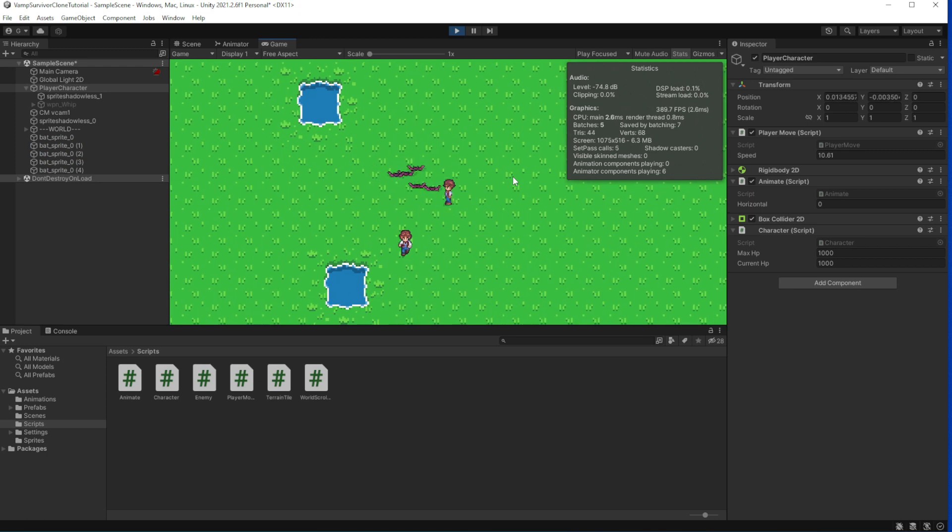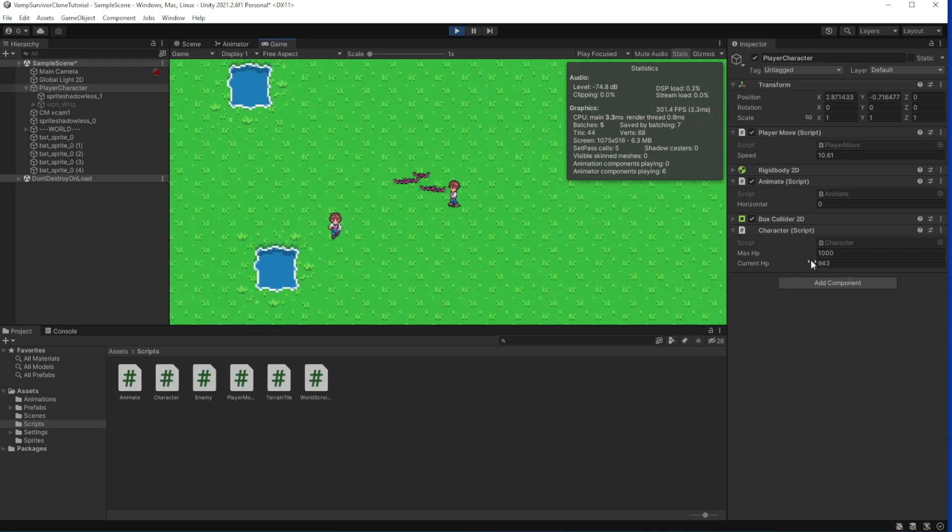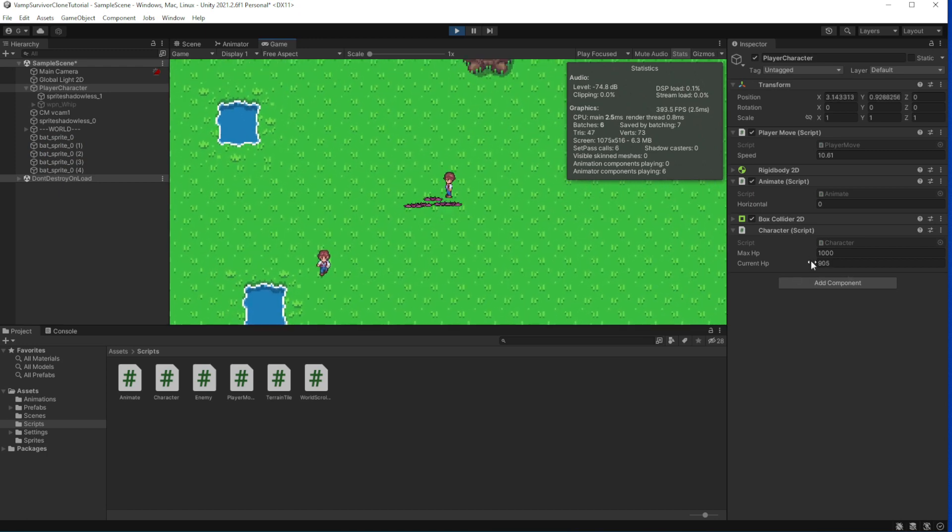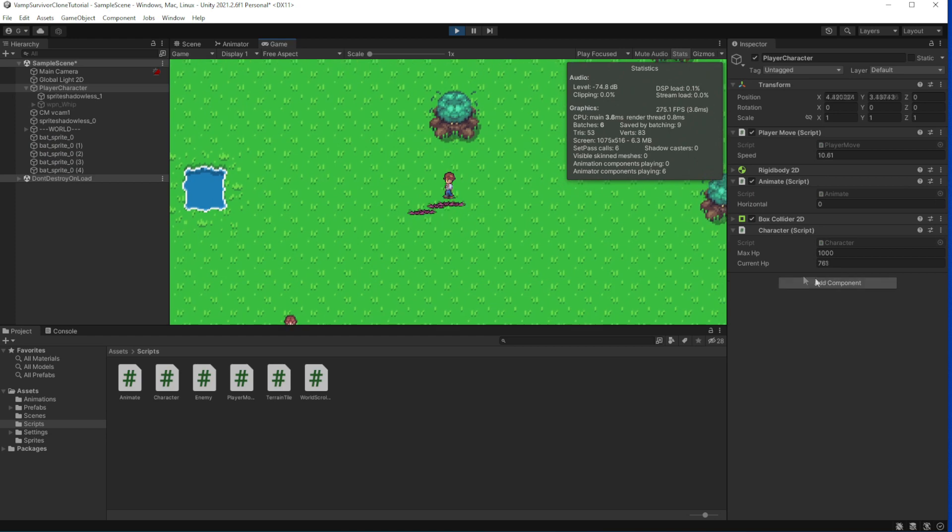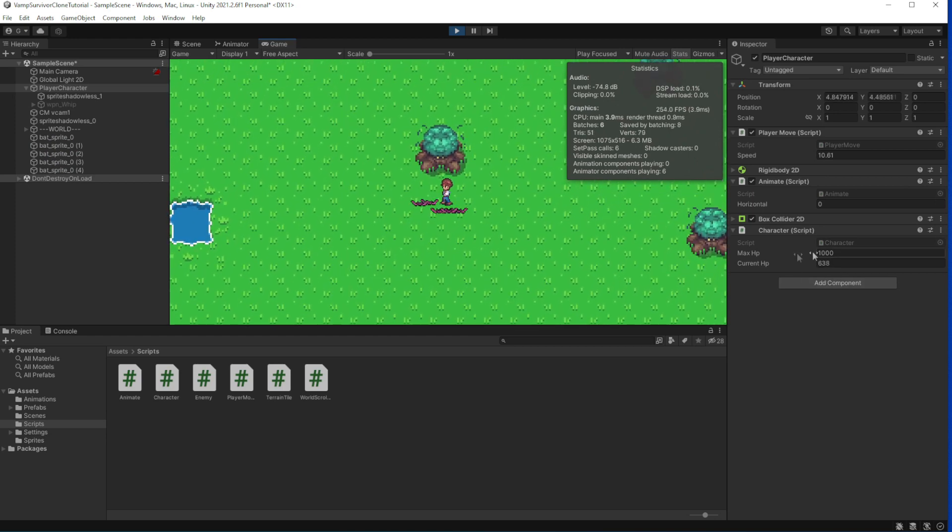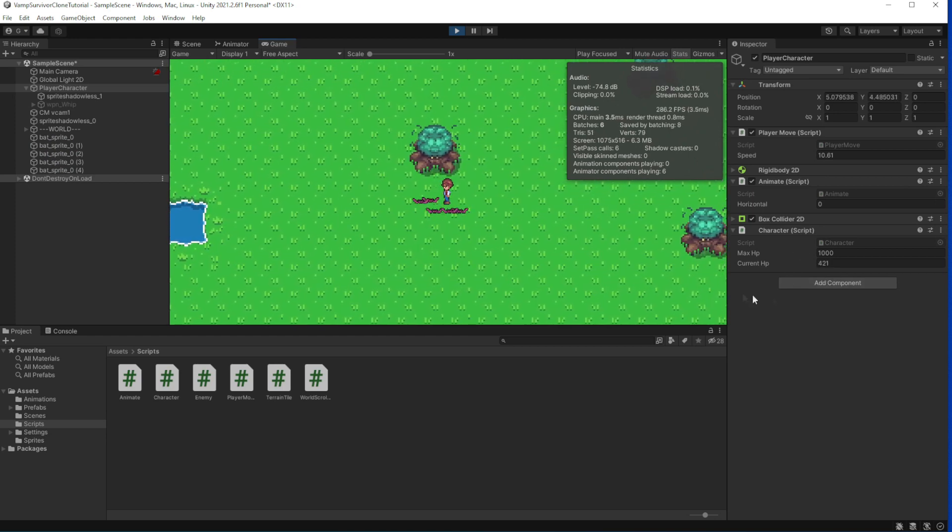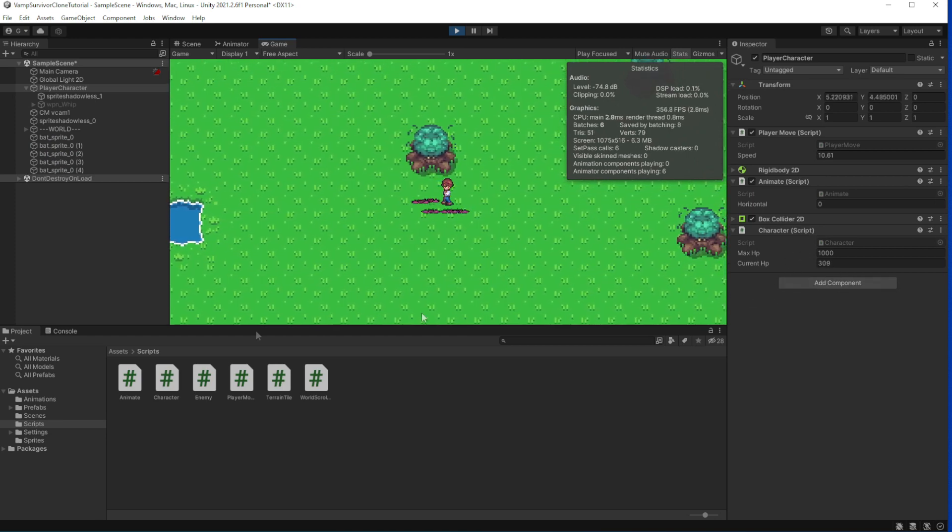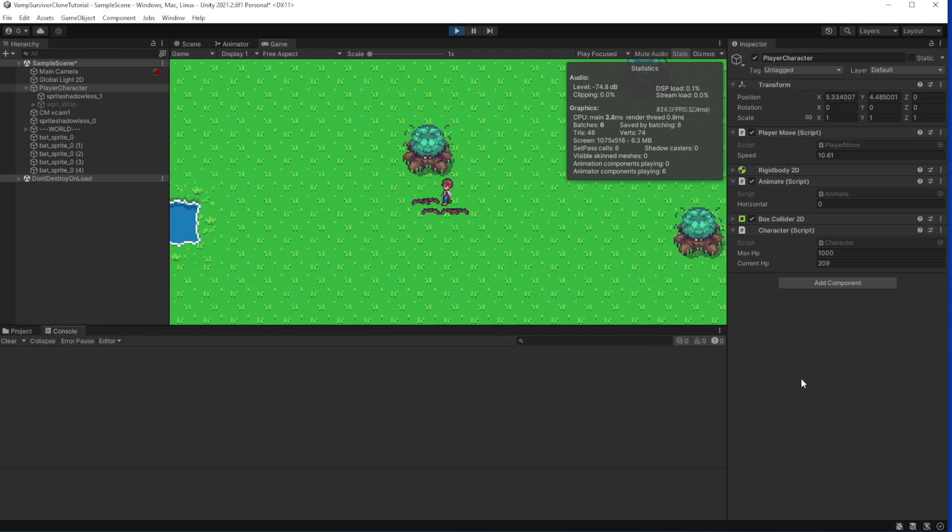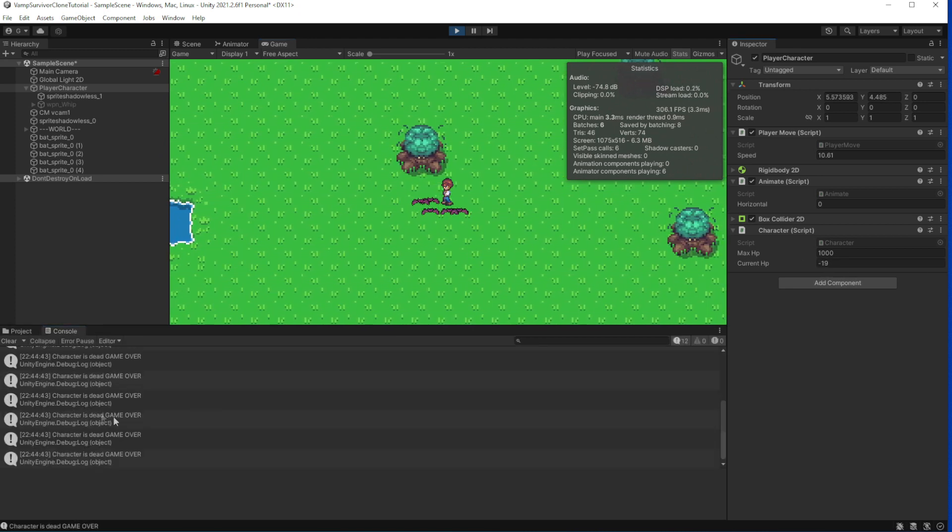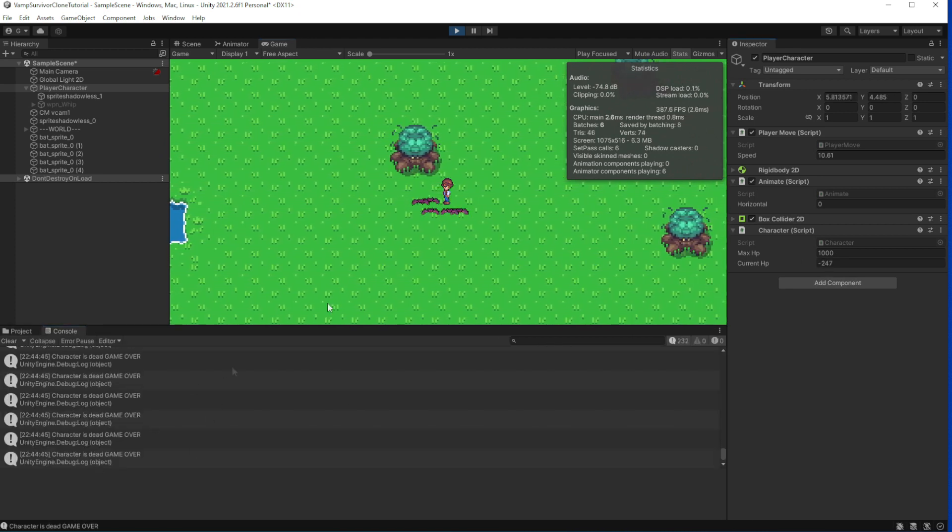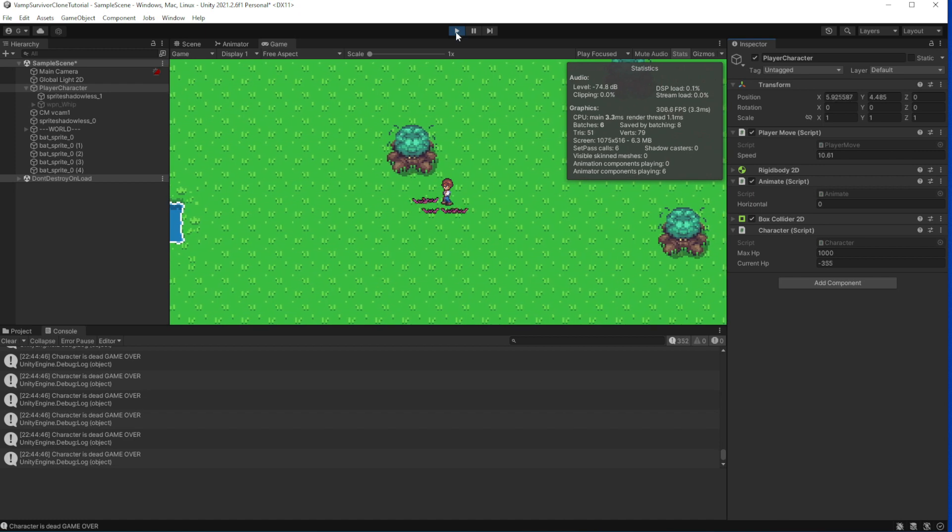Now look at current HP, and now that's it, game over, good.